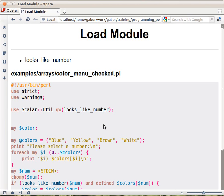...because in numerical operations it automatically transfers it to the corresponding number.